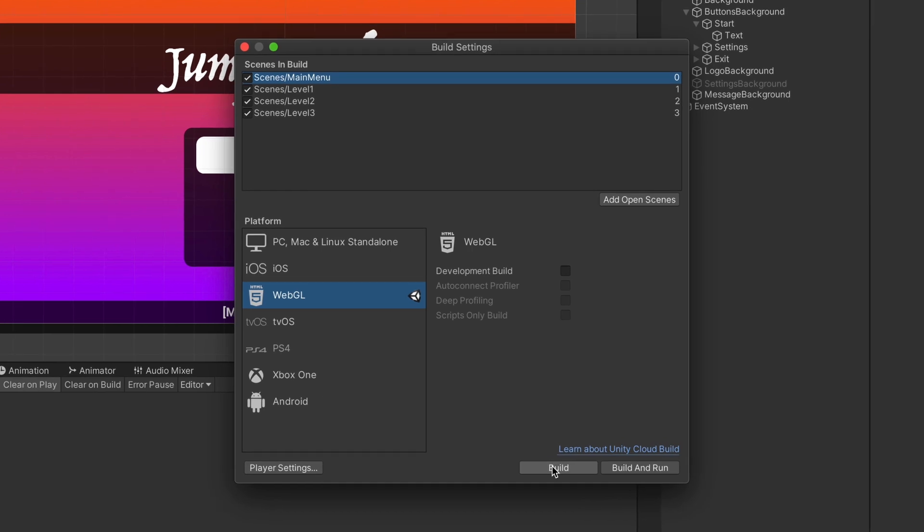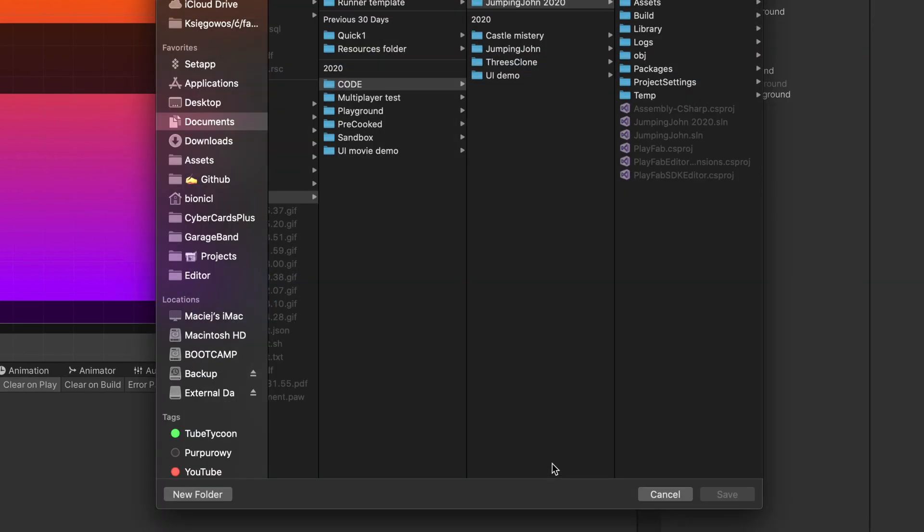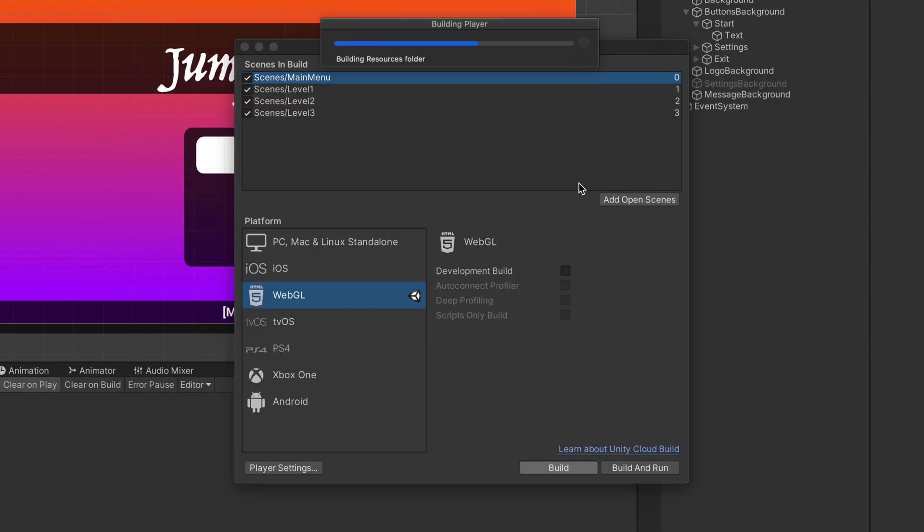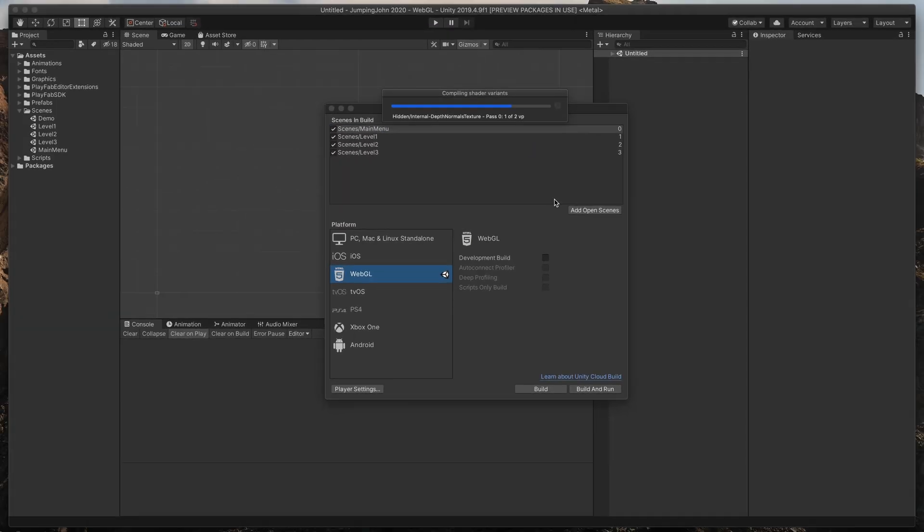And that's it. Simply go back to the Build window, click Build and select Destination of a Build folder. Building can take from a few seconds to even 15 minutes depending on your hardware and Unity version.